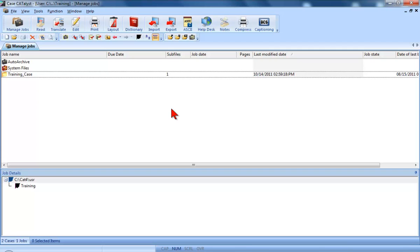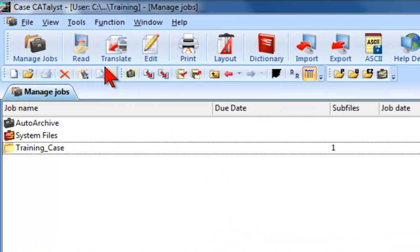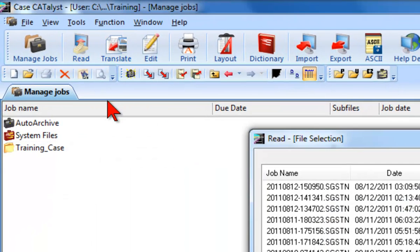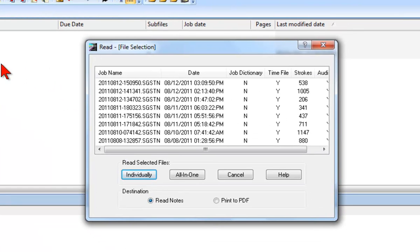Once you have selected your settings for Read Setup, each time you have one or more files on your writer that you wish to transfer to your computer, you'll click the Read Notes button on the function bar and then see a list of files available to select.